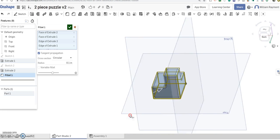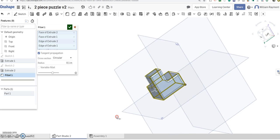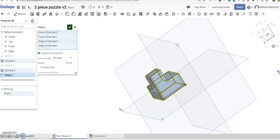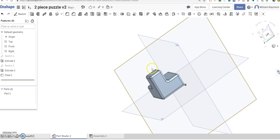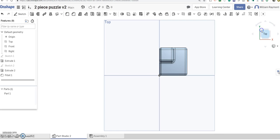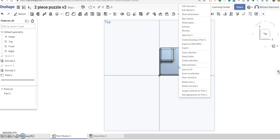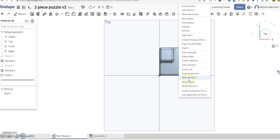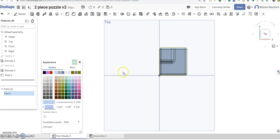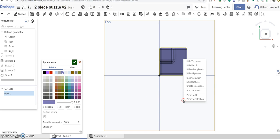Oh, let's go ahead and change the color. So I'm going to accept those fillets. And now let's just click on top here. I need to remember how to do this. I think if I hover over it and I right click, then I believe it's edit appearance of part one. And we made the other one red. So I'm going to make this one blue. There we go.